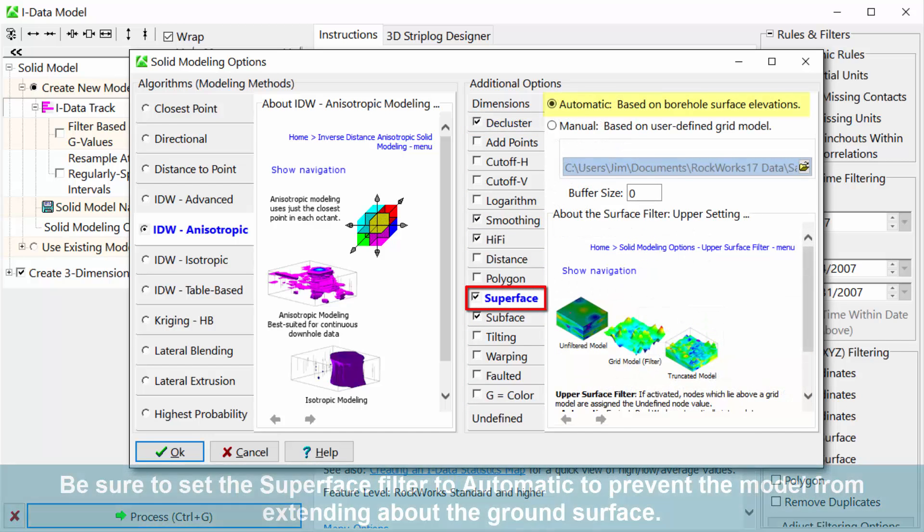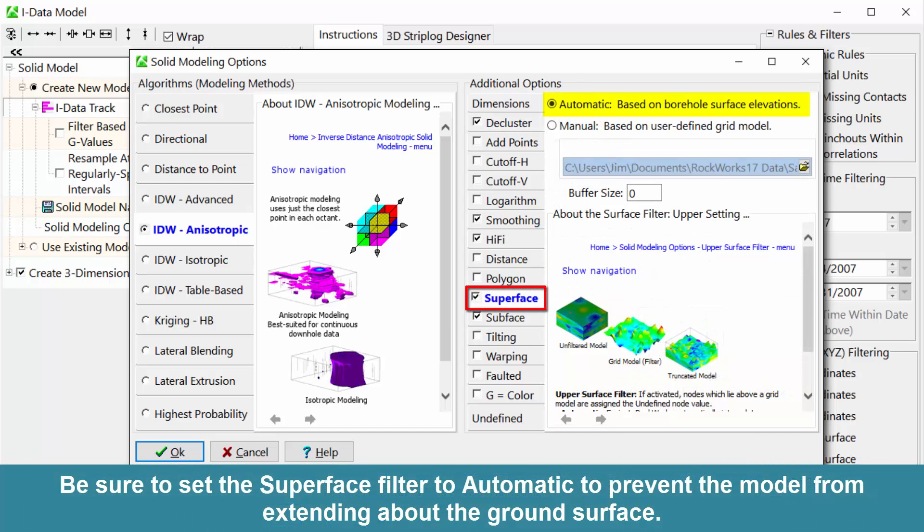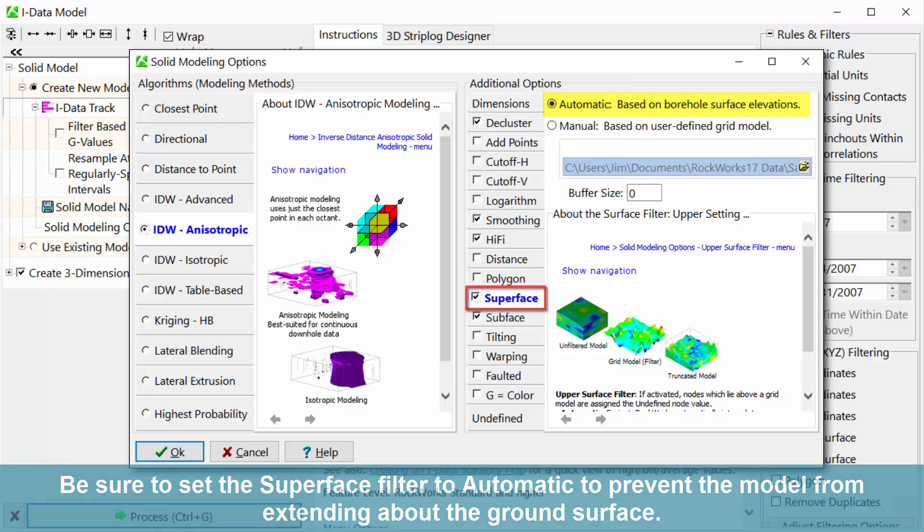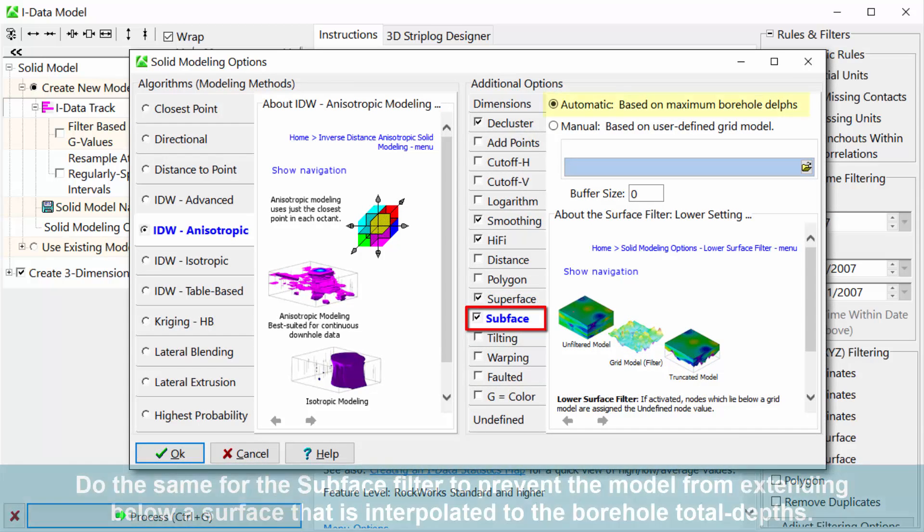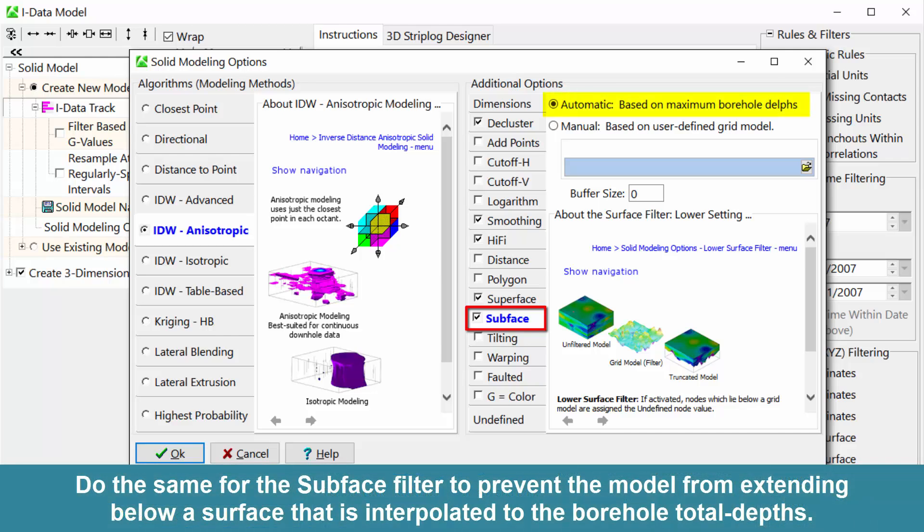Be sure to set the superface filter to automatic to prevent the model from extending above the ground surface. Do the same for the subface filter to prevent the model from extending below a surface that is interpolated to the borehole total depths.